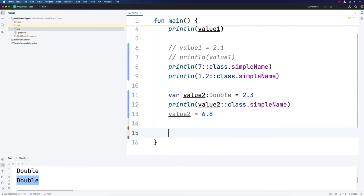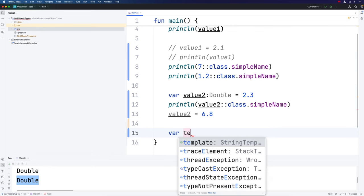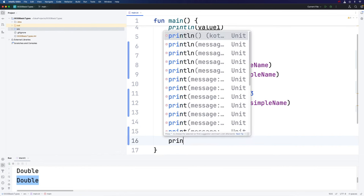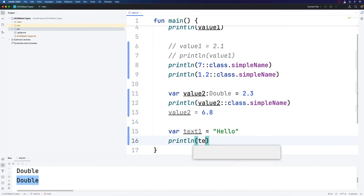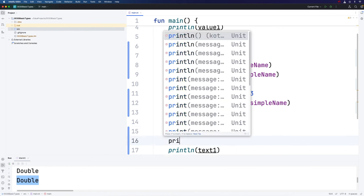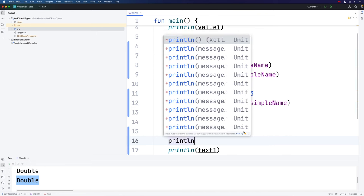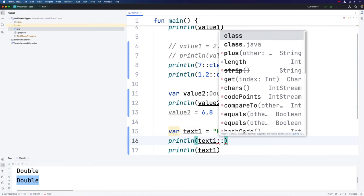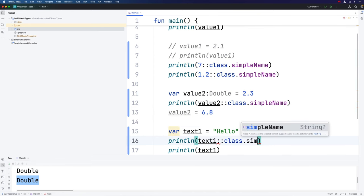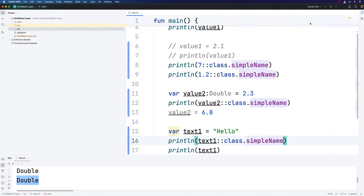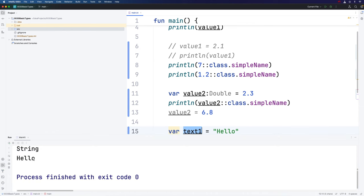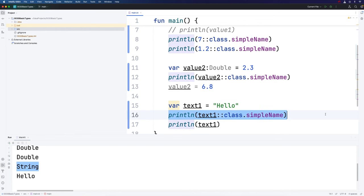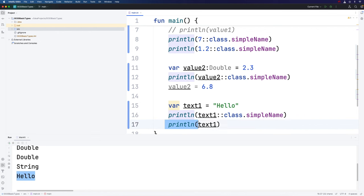Let's take a look at a couple of other really important types in Kotlin. We've seen string. We can create string variables. Let's say var text1 equals, and in double quotes, I'm just going to put some text, whatever I like really, which can even include spaces as long as it's between the double quotes. We can print that. And we can also find out what type this is. Println text1 colon colon class dot simple name. If we run this, we find out that text1 is a variable of type string.